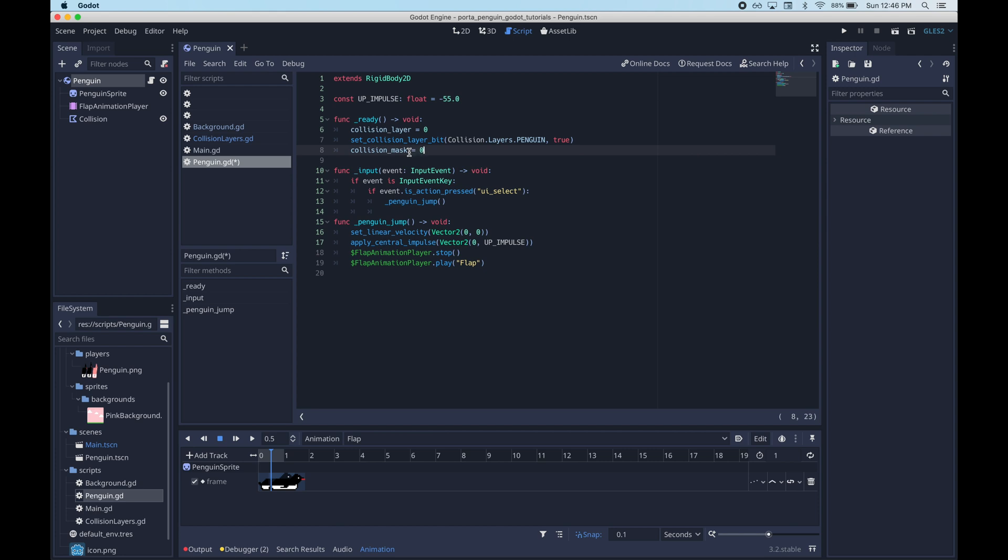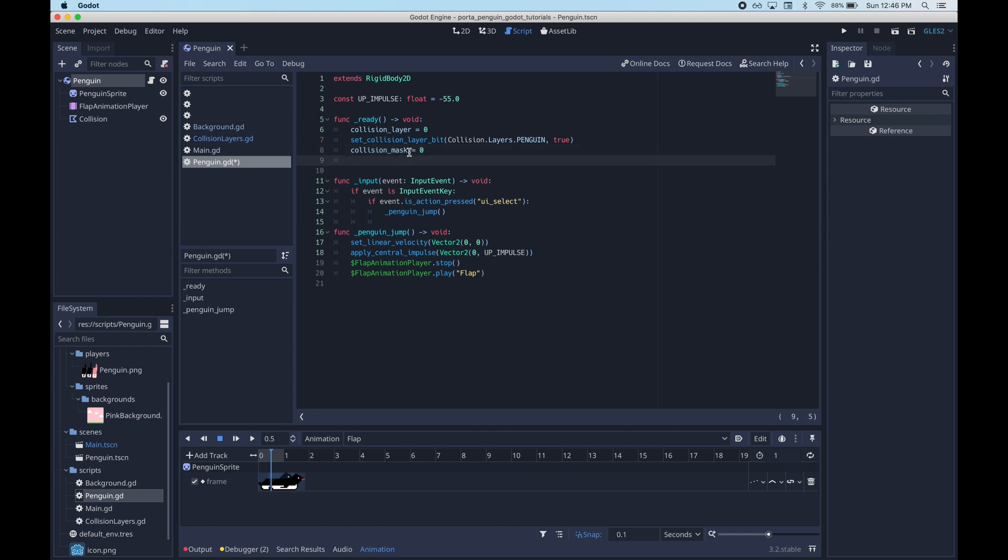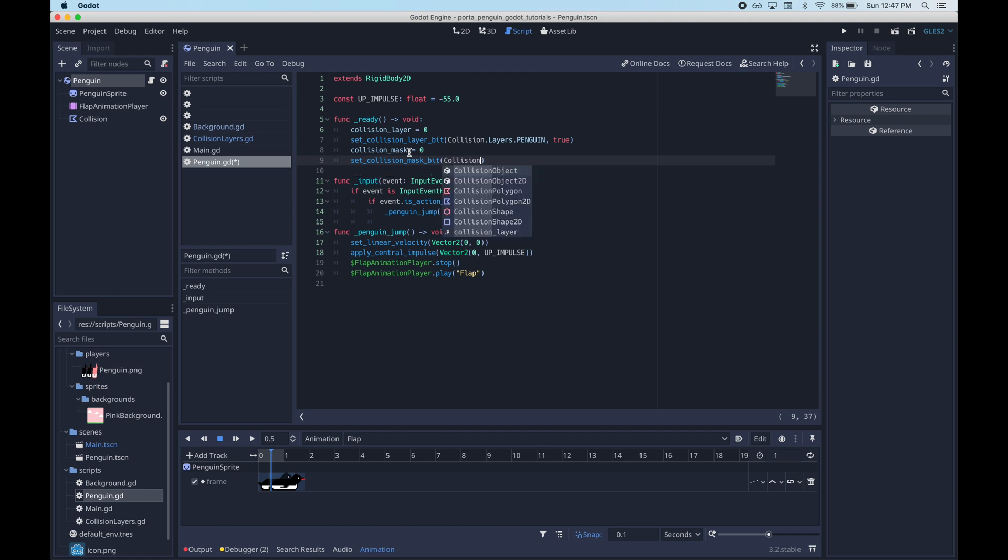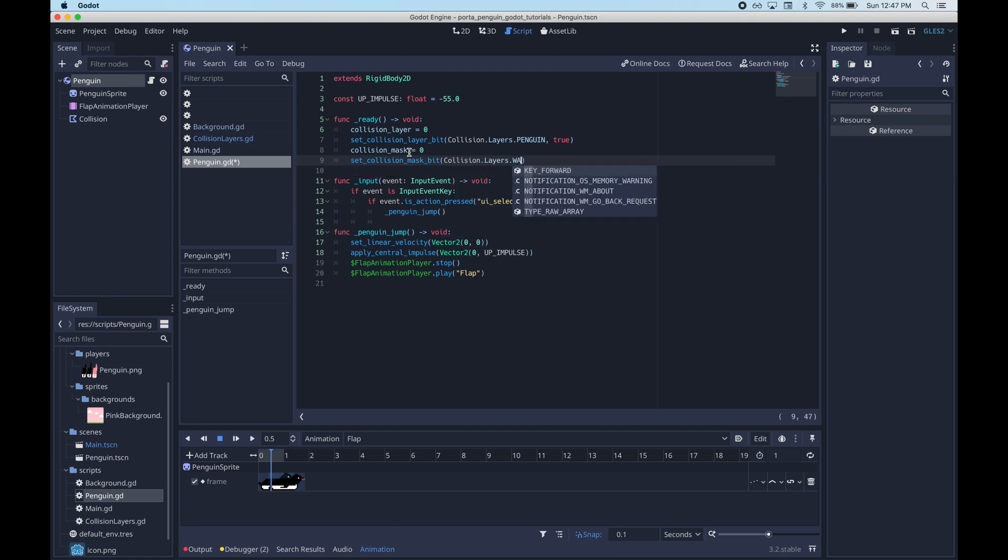First we will just zero out the collision layer field because it's a bit mask. And then we can set the relevant bit using that enum we just declared. So we want the penguin layer bit to be set. And then we want to scan for the wall. So basically we want to tell other things, hey we are a penguin. And we're looking to collide with things that say they are walls.